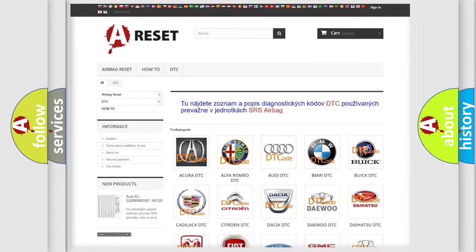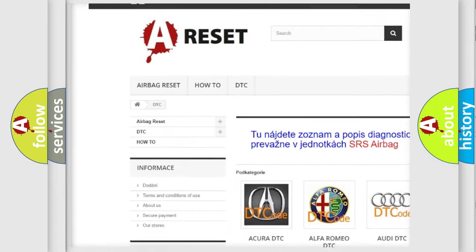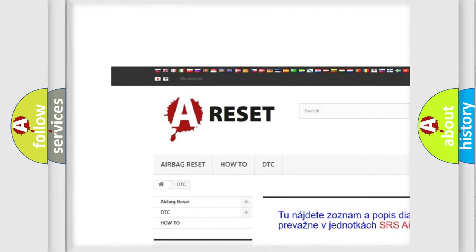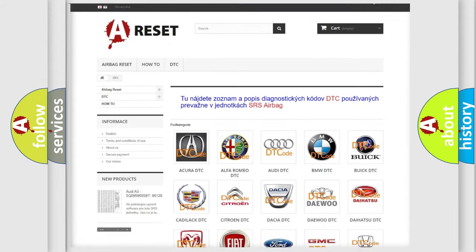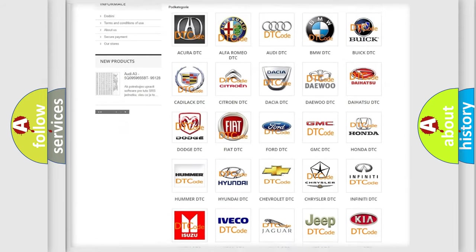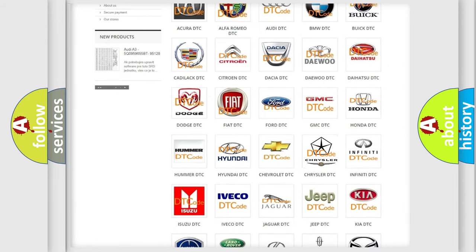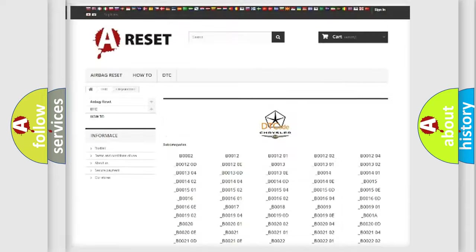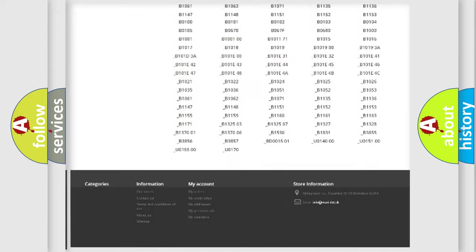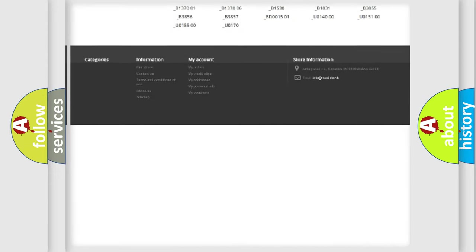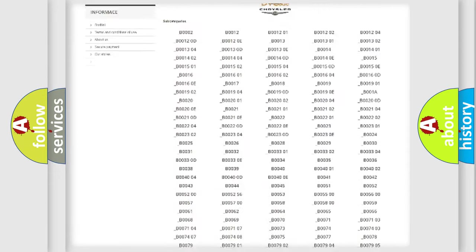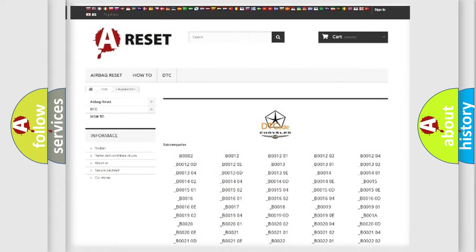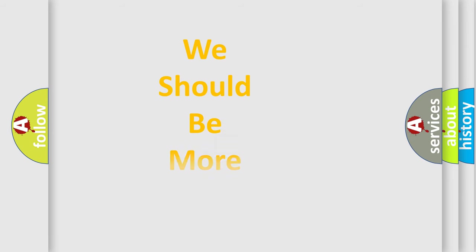Our website airbagreset.sk produces useful videos for you. You do not have to go through the OBD2 protocol anymore to know how to troubleshoot any car breakdown. You will find all the diagnostic codes that can be diagnosed in Chrysler vehicles, and many other useful things. The following demonstration will help you look into the world of software for car control units.